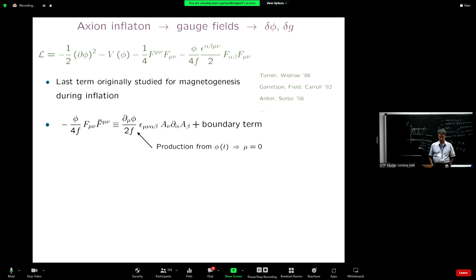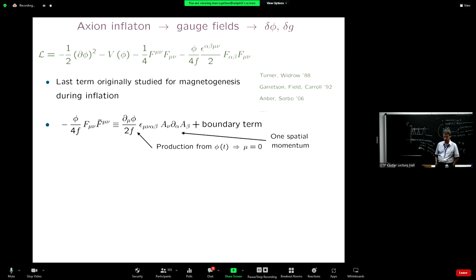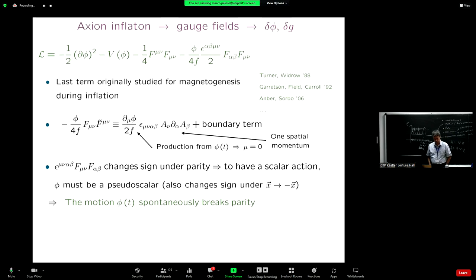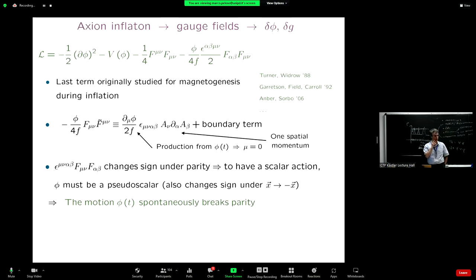More interestingly, epsilon F F-tilde changes sign under parity. So if you want a scalar action that doesn't change sign under parity, the inflaton must be a pseudo-scalar field that also changes sign under parity. The motion of the inflaton then spontaneously breaks parity. You can ask: what are the consequences now that my model of inflation is also breaking parity? The first consequence is that these gauge fields are produced in a way that violates parity: fields of different chiralities are produced differently. Plus and minus refer to the left-handed or right-handed chirality.